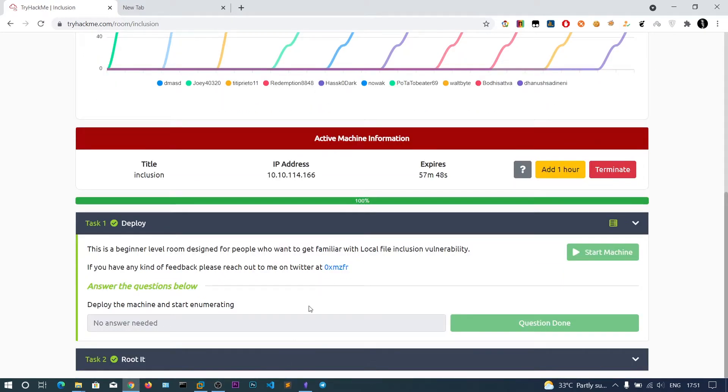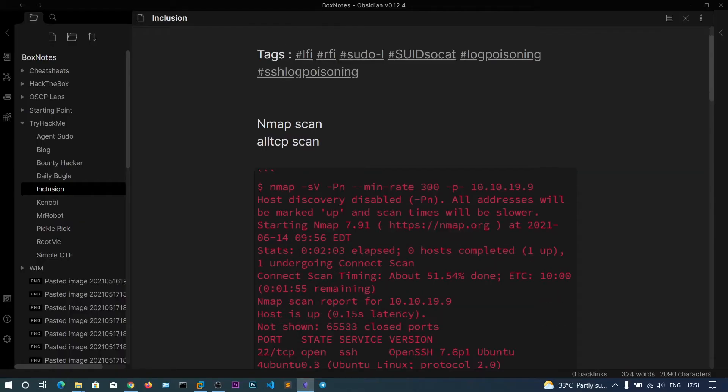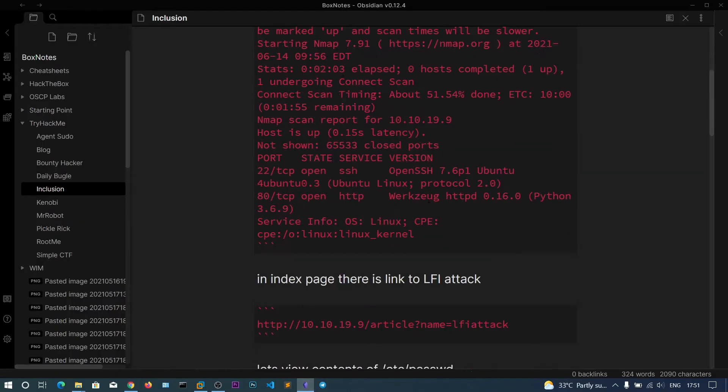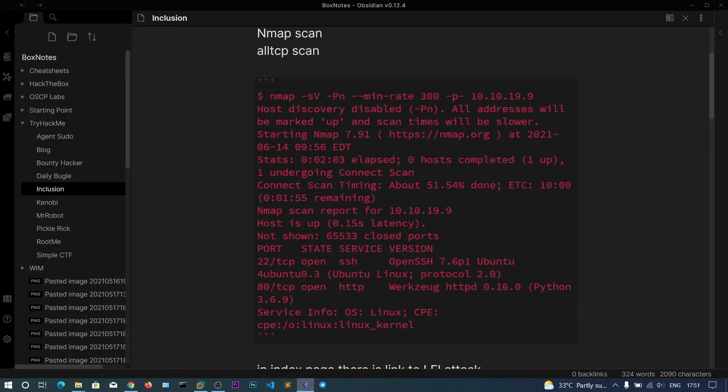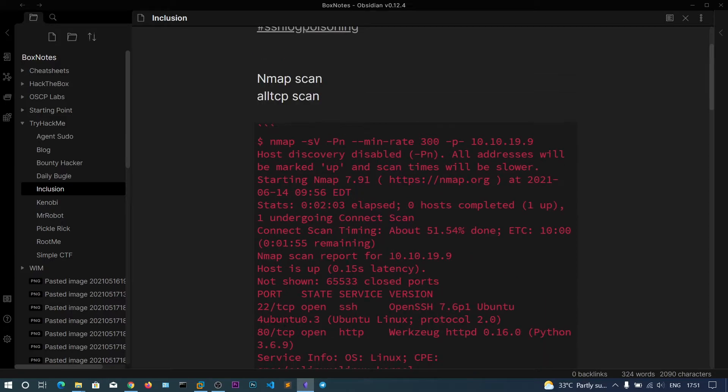Let's do the nmap scan. I have already done the nmap scan to save some time, and only two ports are open: SSH port is open and web server port is open.